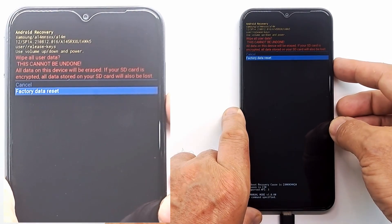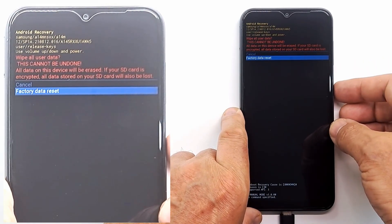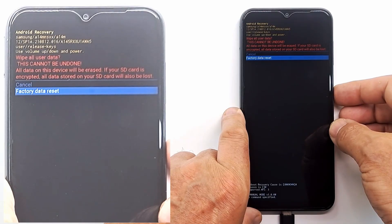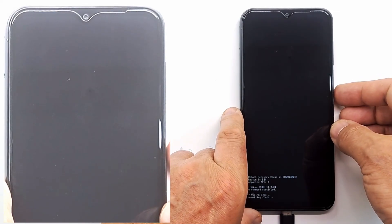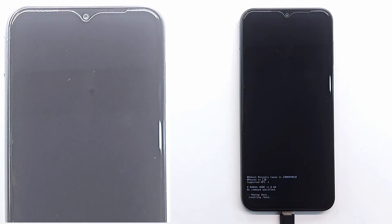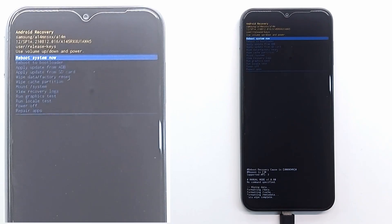All data is deleted including code, passwords and pattern, but hard reset doesn't delete Google account. Press reboot system now to restart the phone.